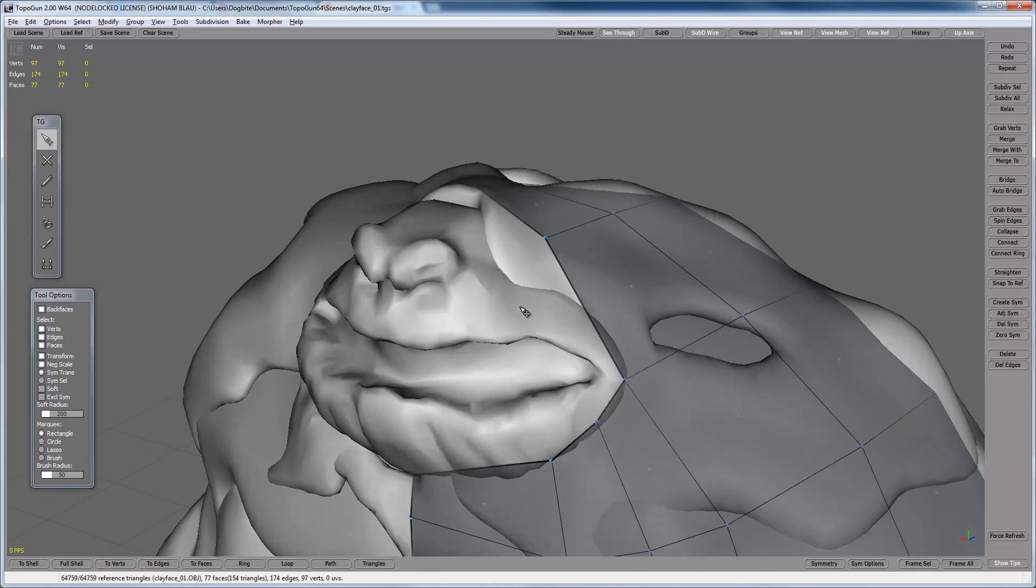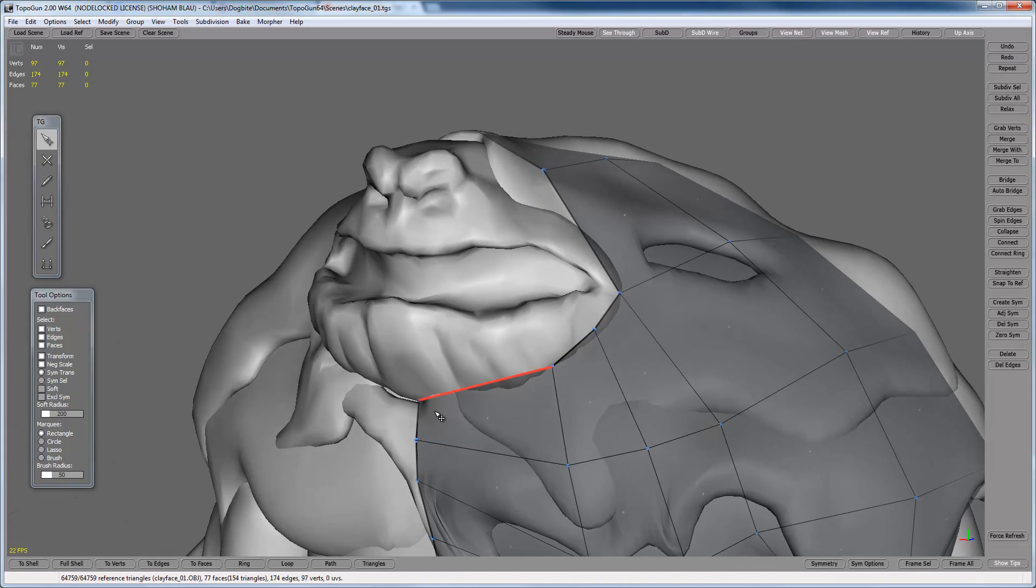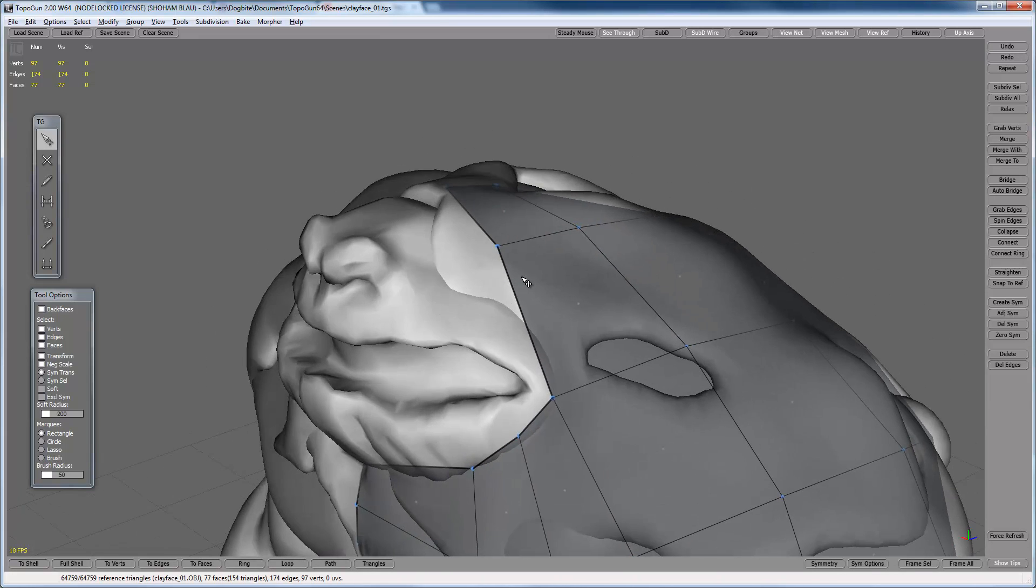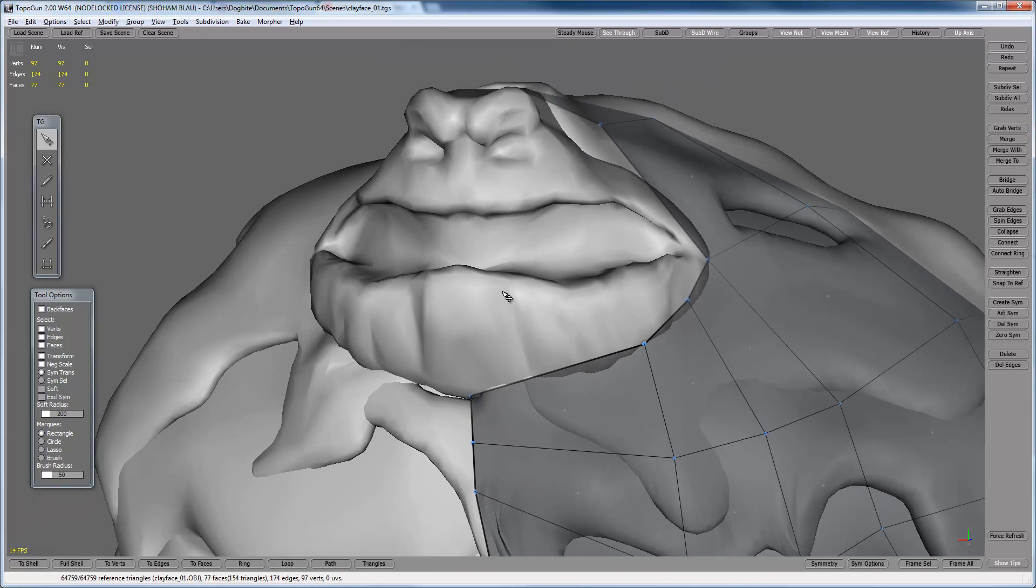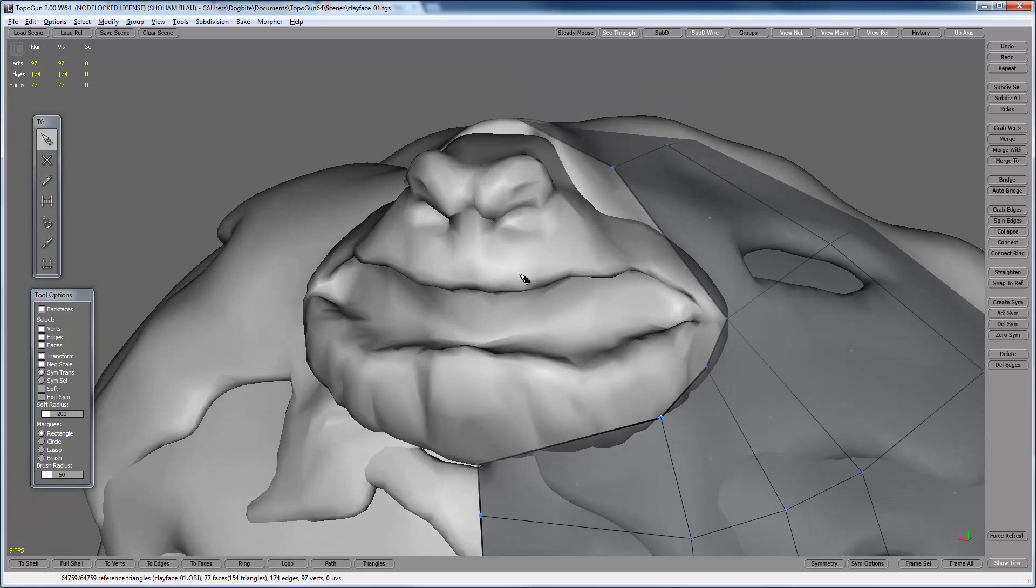But in the end we need to attach it to the body. So let's see how we're going to do that.